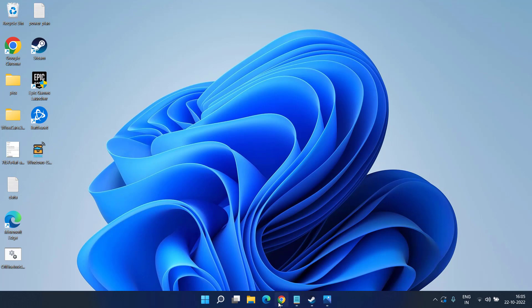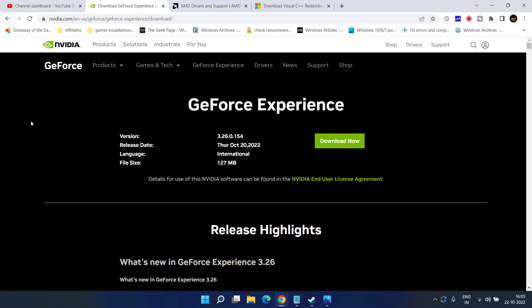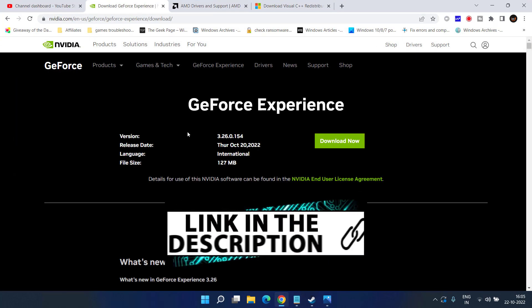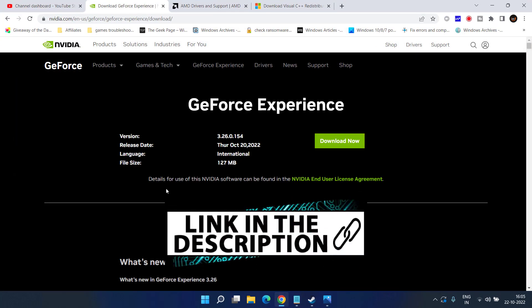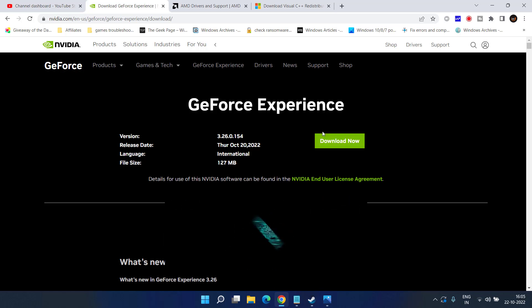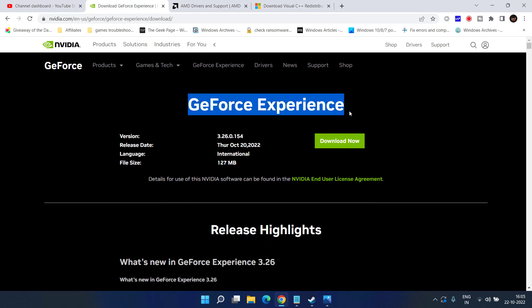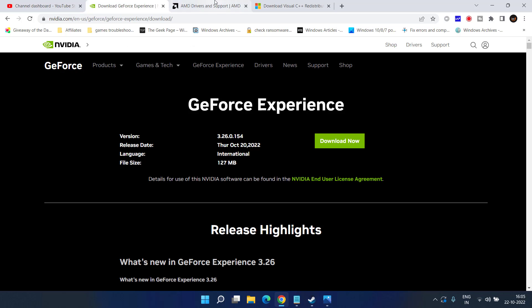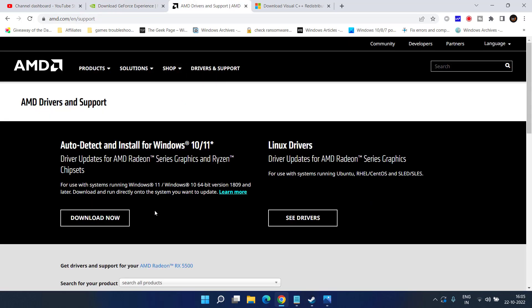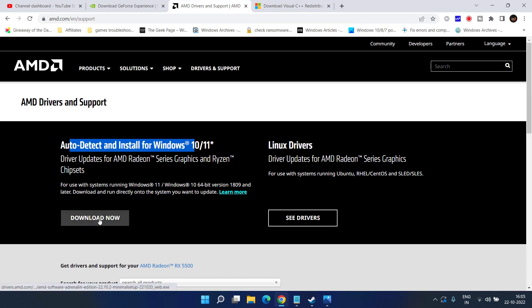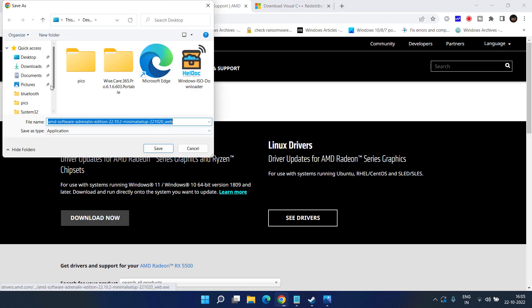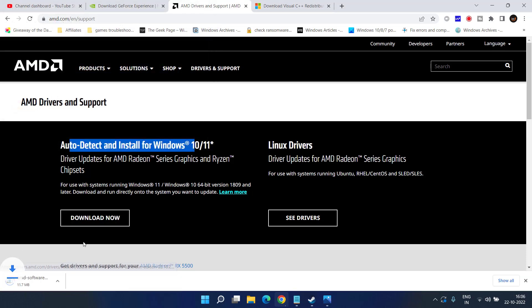If rollback option is not available, head out to your browser. For NVIDIA users here is a website, simply click on the download now option to download GeForce Experience. For AMD users here is the option, it will auto detect and install drivers for Windows 10 or Windows 11. Simply click on download now option to download it into your system. I have chosen the AMD one because my drivers are AMD.